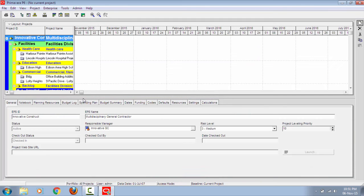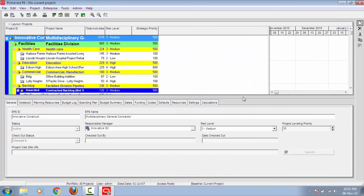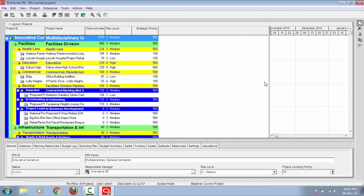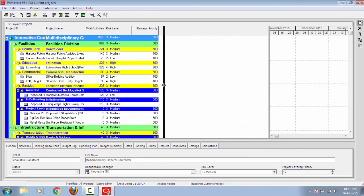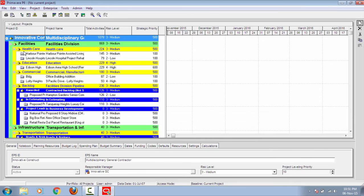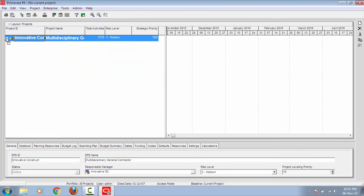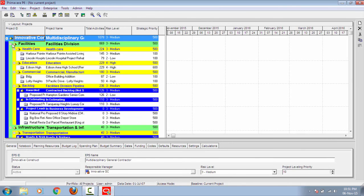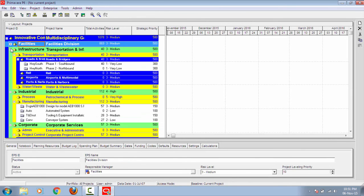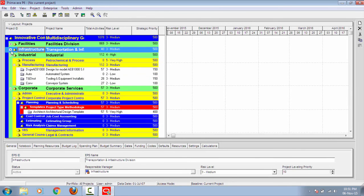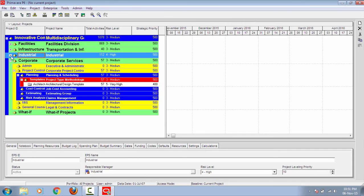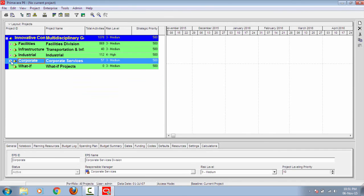This is how the Primavera tool looks. These are all the sample schedules which we have installed as part of the installation package.